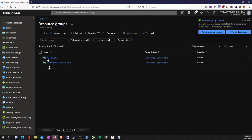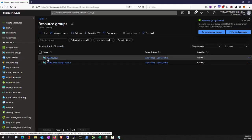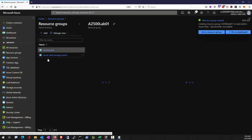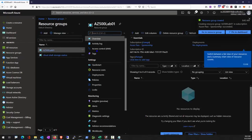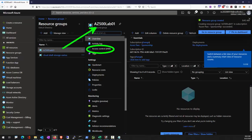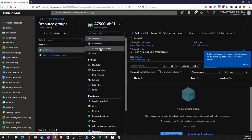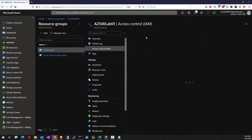So once the resource group is created, go to access control. Add.